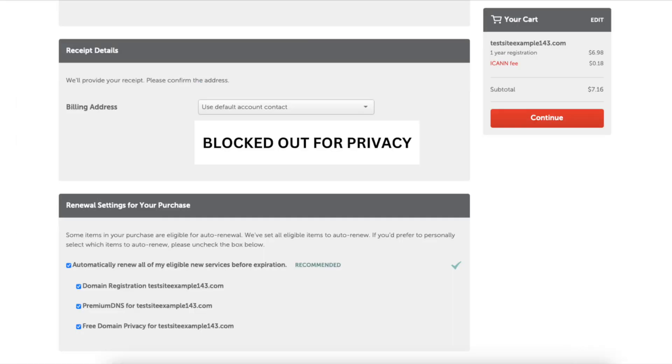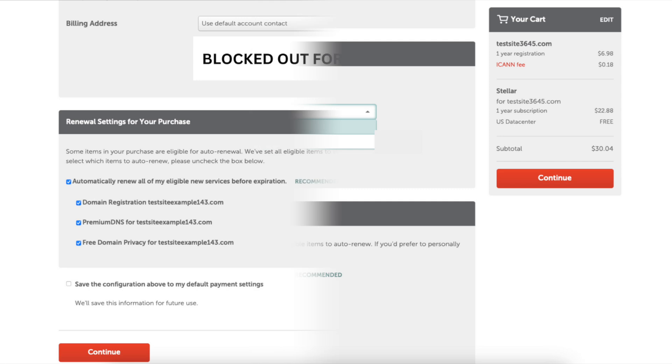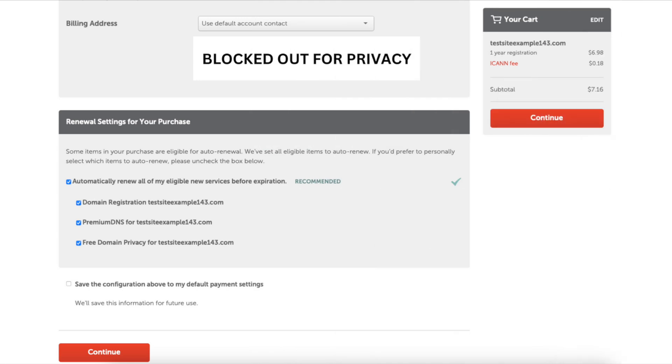Scroll down and it will list out the receipt details. You can select the drop down if you need to change this. Scroll down and you'll see the renewal settings for your purchase. You can select or unselect how you want to.